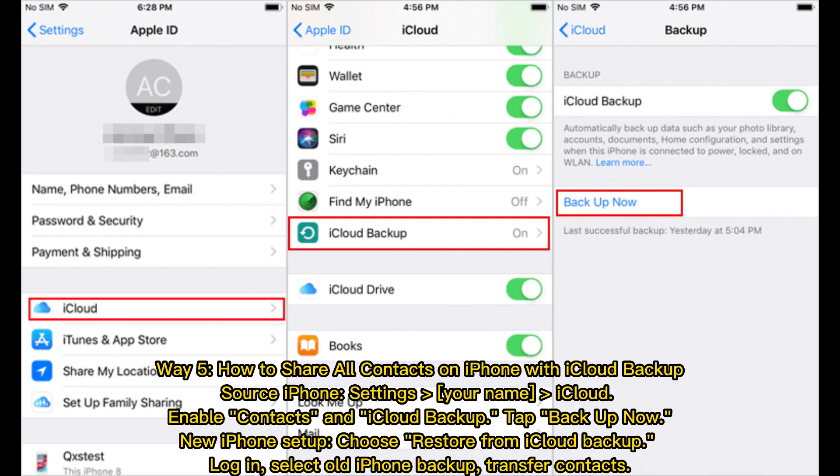Way 5: How to share all contacts on iPhone with iCloud Backup. On the source iPhone, go to Settings, your name, iCloud. Enable Contacts and iCloud Backup, then tap Backup Now. On iPhone setup, choose Restore from iCloud Backup, log in, select the old iPhone backup, and transfer contacts.